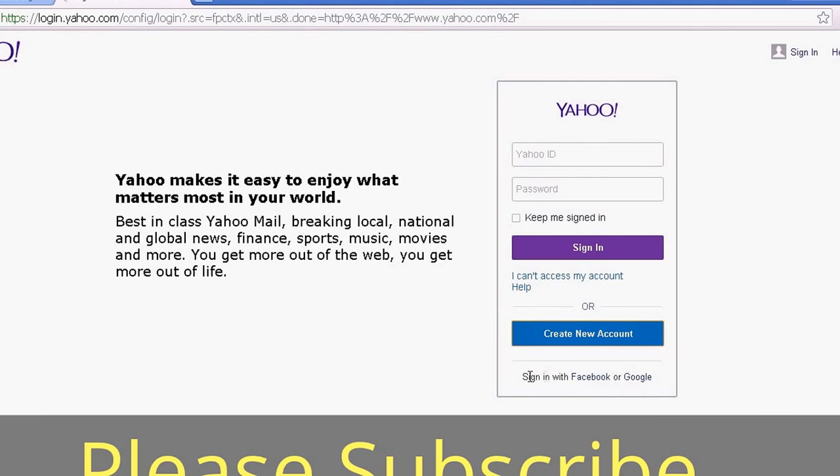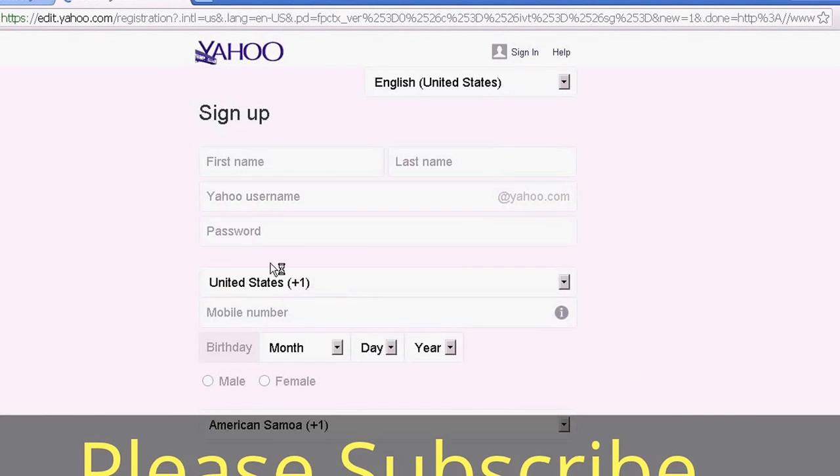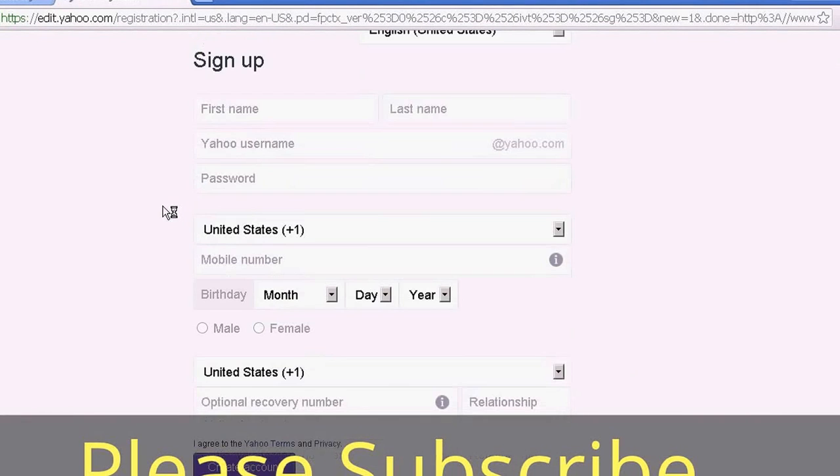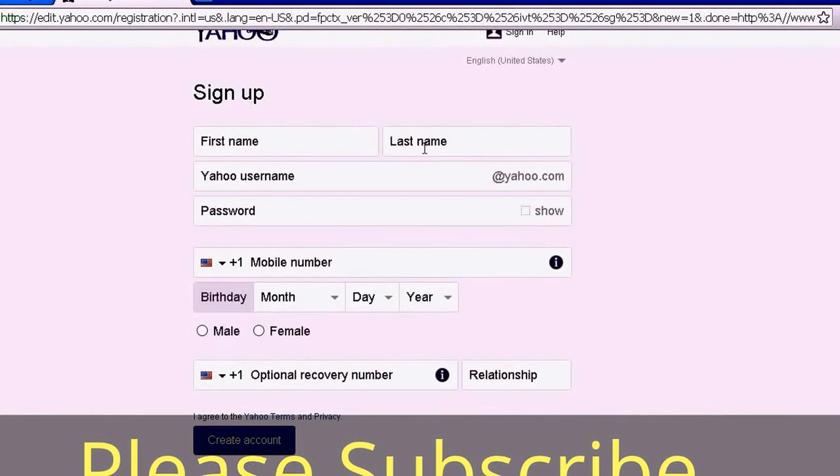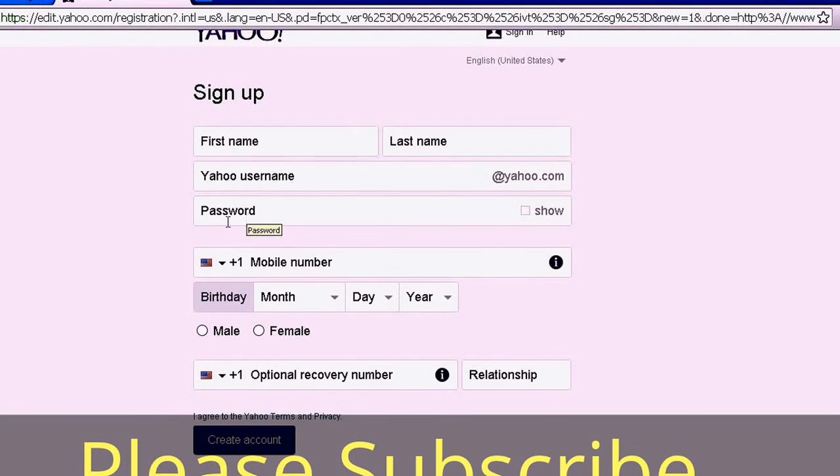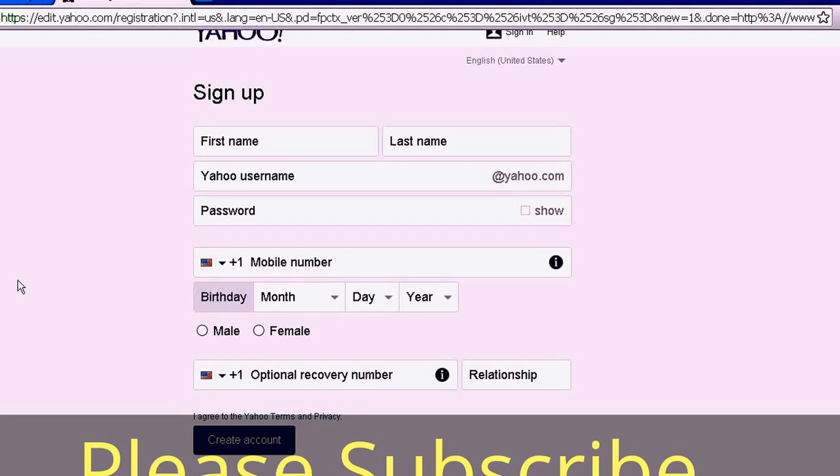You can also sign in through Facebook or Google. To sign up, you have to put your first name, last name, Yahoo username, password, phone number, date of birth, gender, and click 'Create account.'